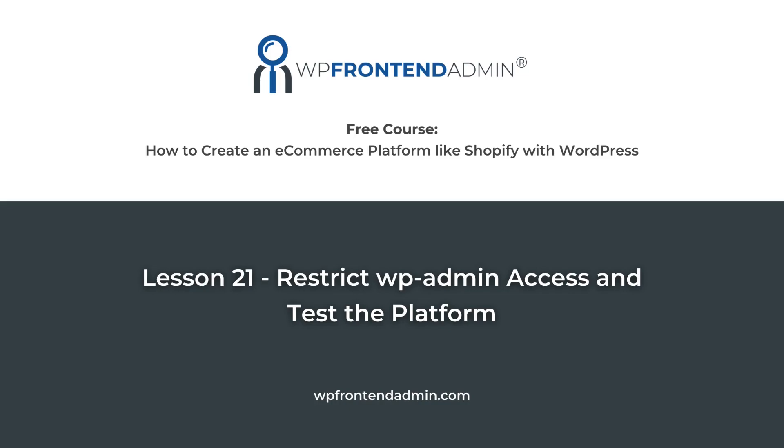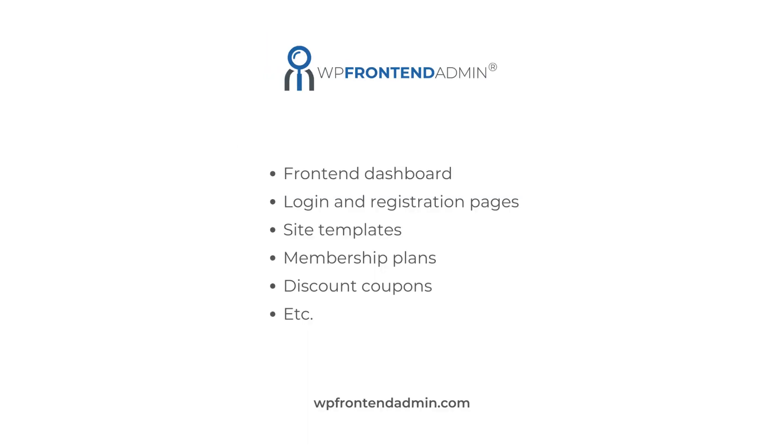This is the last lesson of our free course on how to build an e-commerce platform with WordPress. We have built a frontend dashboard for our platform, added some login and registration pages, site templates, membership plans, discount codes, etc.